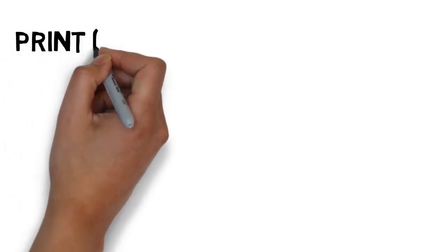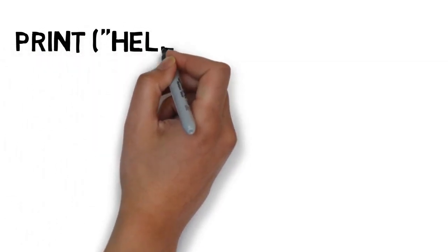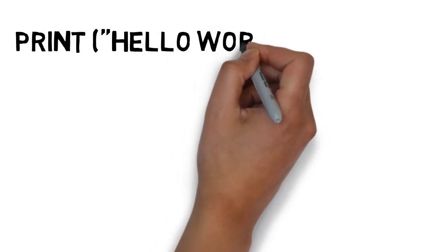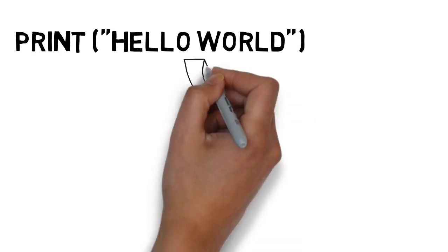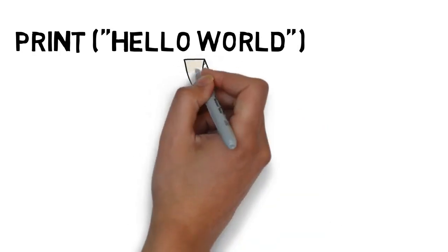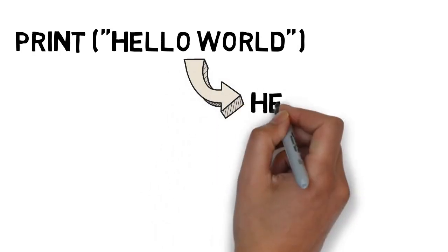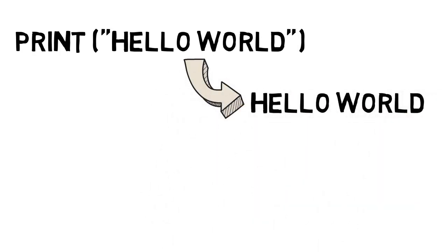Previously, we learned that we can print words and sentences using the code print("hello world"). Any words or sentences that we include between the quotation marks will be printed exactly as seen. When we use numbers, we can simply put those numbers between the brackets without any quotation marks.